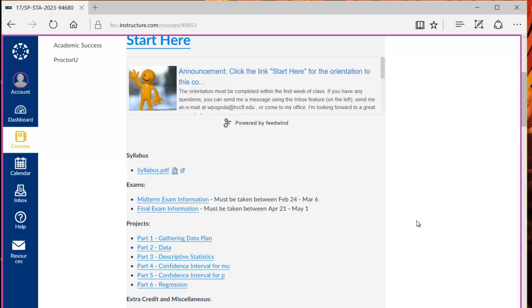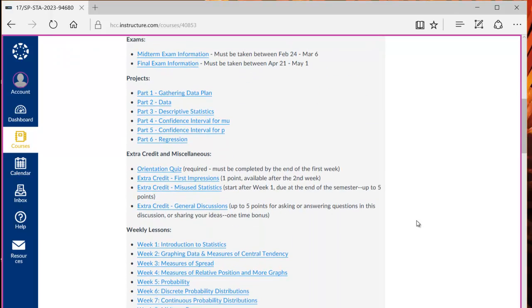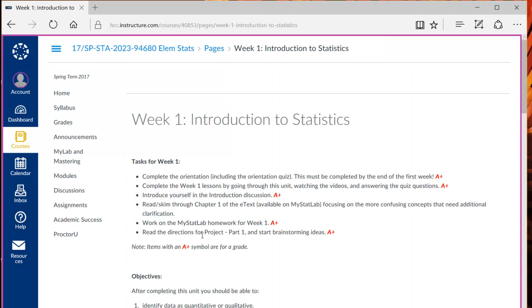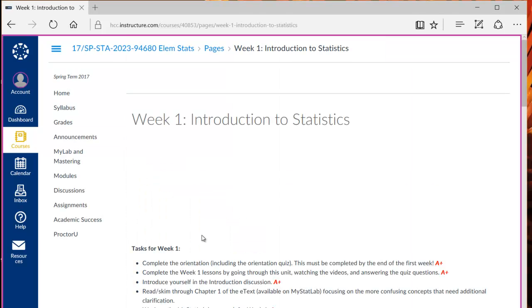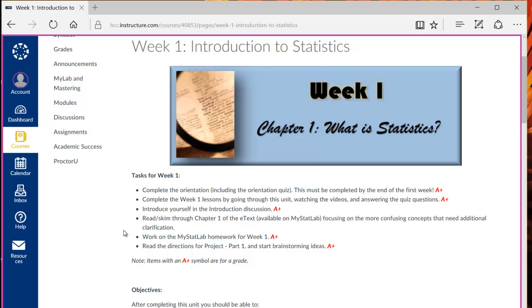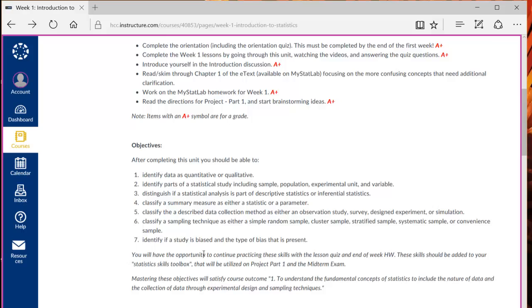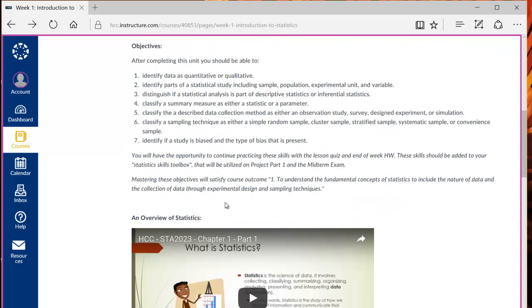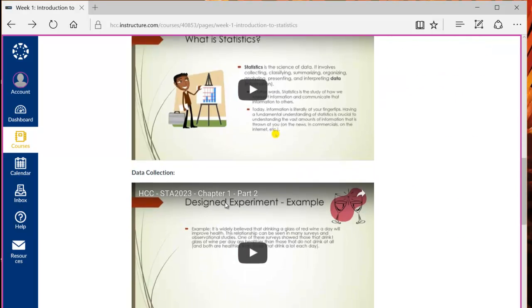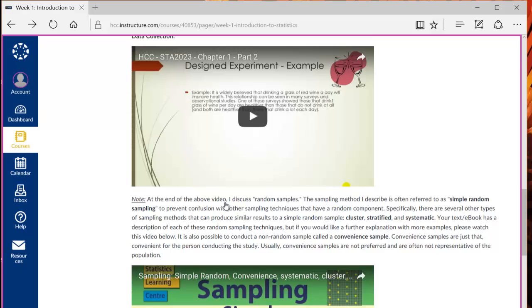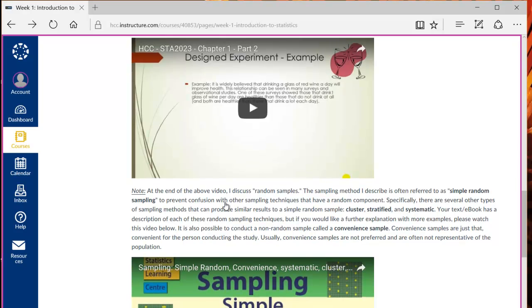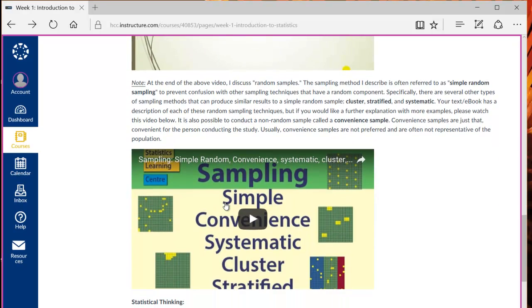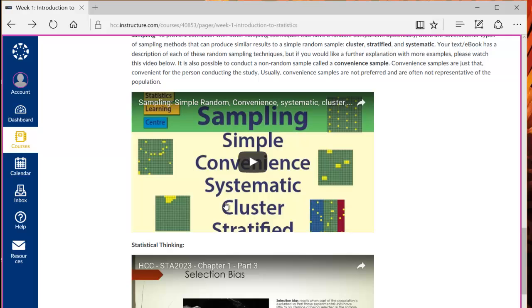Let's start off by exploring week one. When I click on week one you can see a quick summary of the tasks to be completed during this week, objectives so you know what skills you should be learning during the lesson, and then the lesson videos.